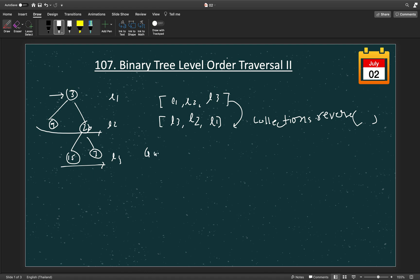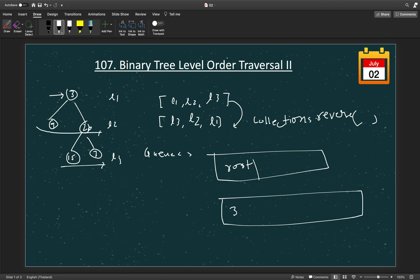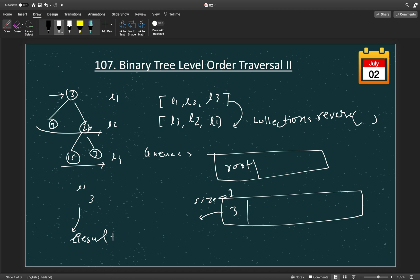We will use a queue data structure. First, we add the root node, which is 3, into the queue. Then we fetch out 3 and take a size variable for the current queue size. This size variable will help us create the levels. Initially the size will be 1, so we process node 3. We add 3 into a new ArrayList called 'level', and then add that level list into our result list. Every iteration we check if the current node has a left child.